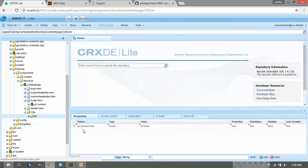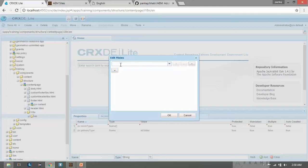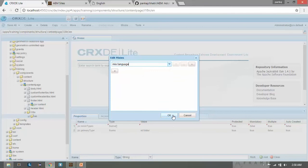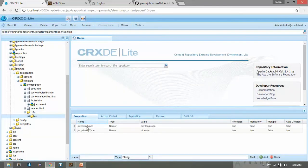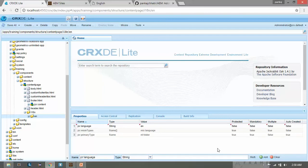We need to add two properties. Click on Mixin and click the plus sign. Type 'mix:language' and click OK — you can see the mixin type property has been added with value 'mix:language'. The second property we need to add is 'jcr:language'. Write 'jcr:language', name its value 'en', click Add, and click Save.